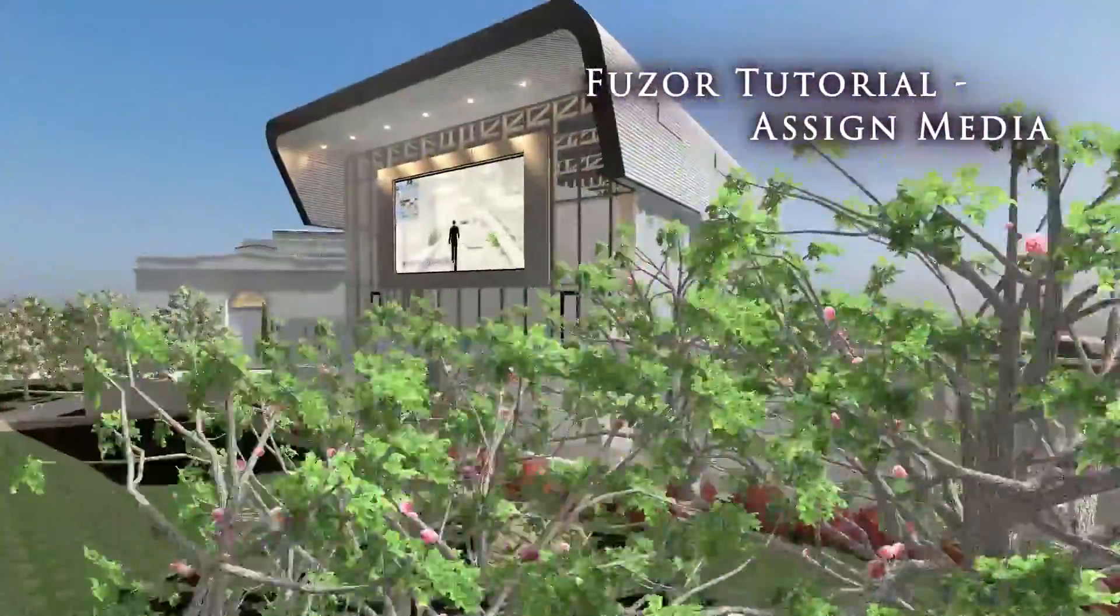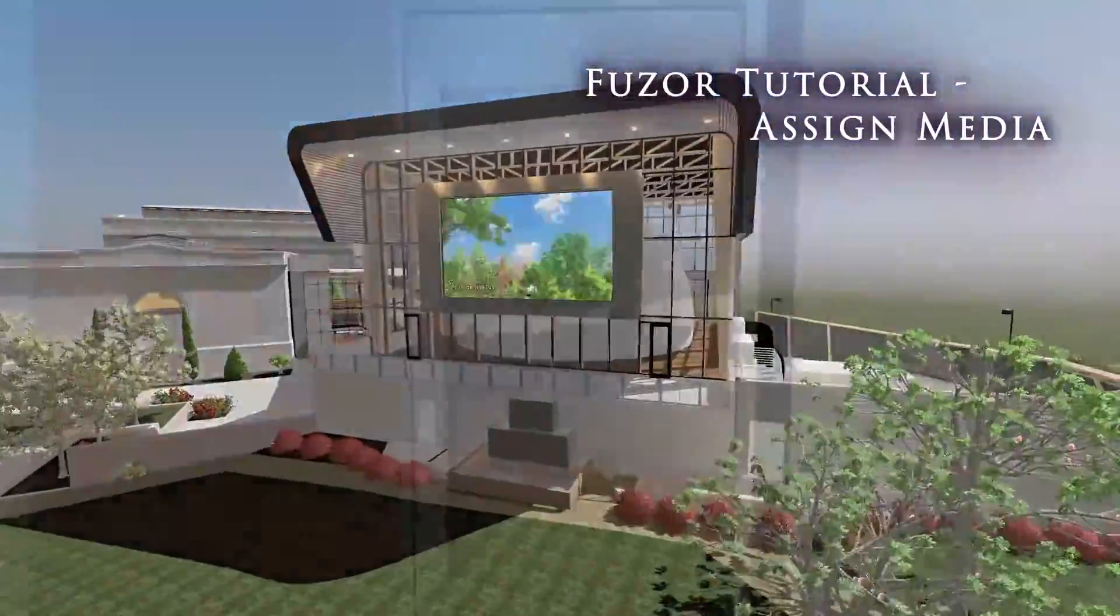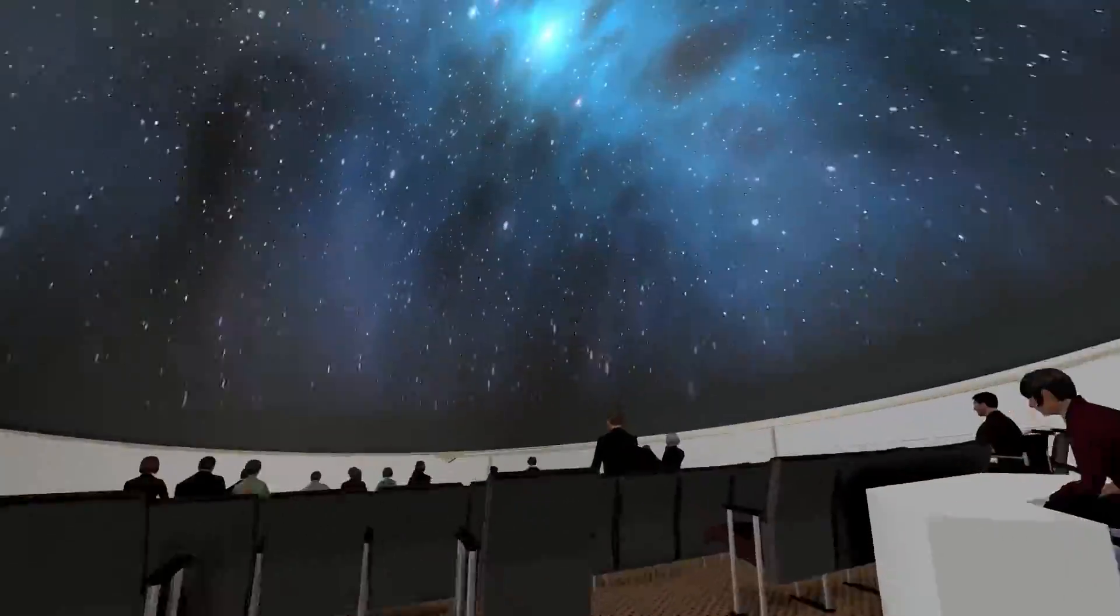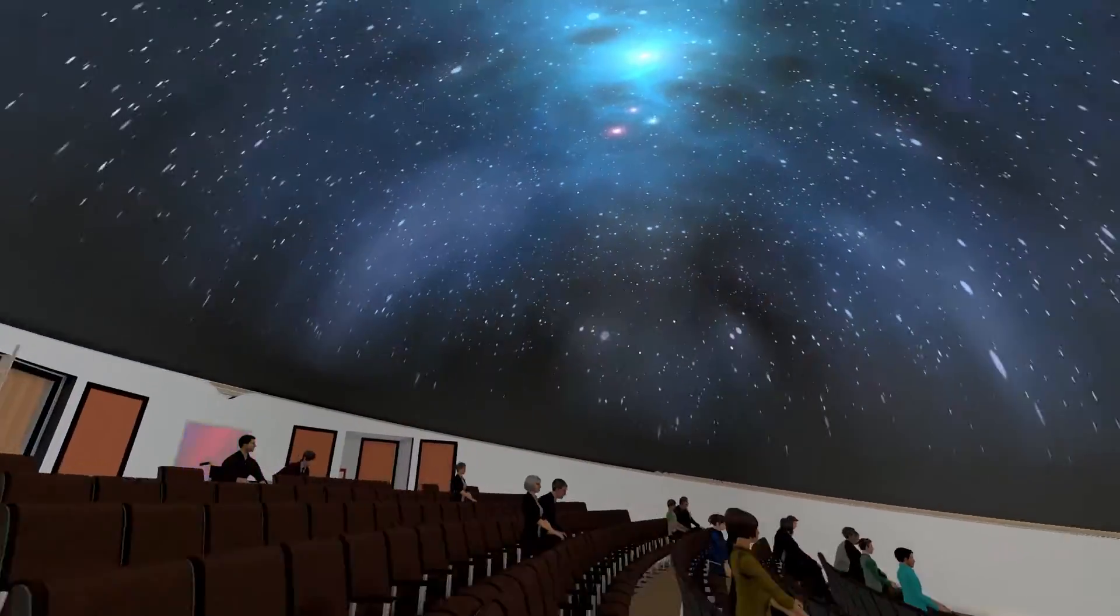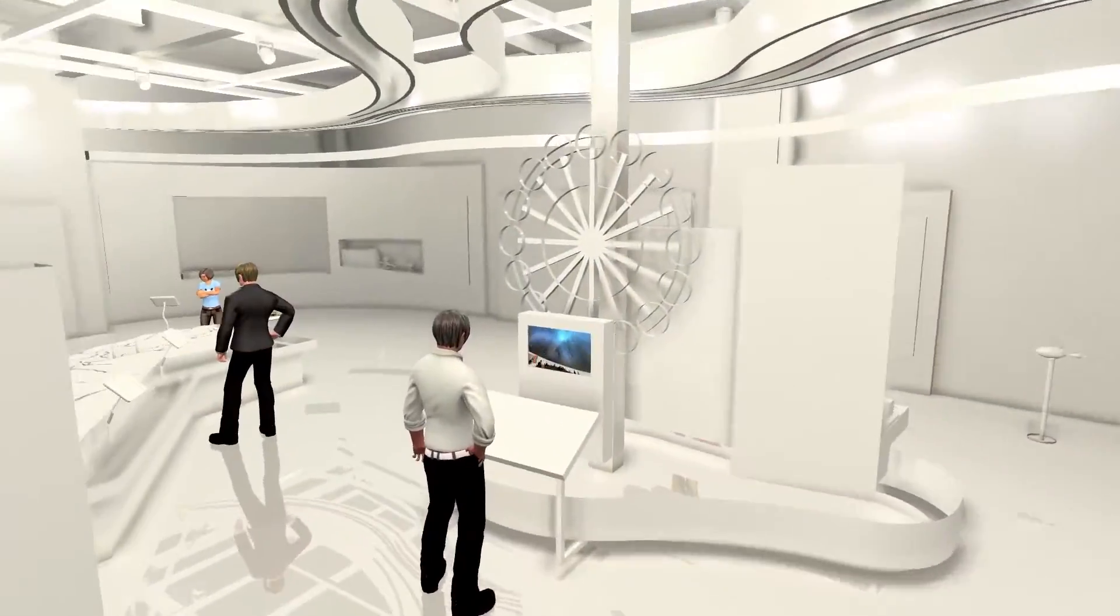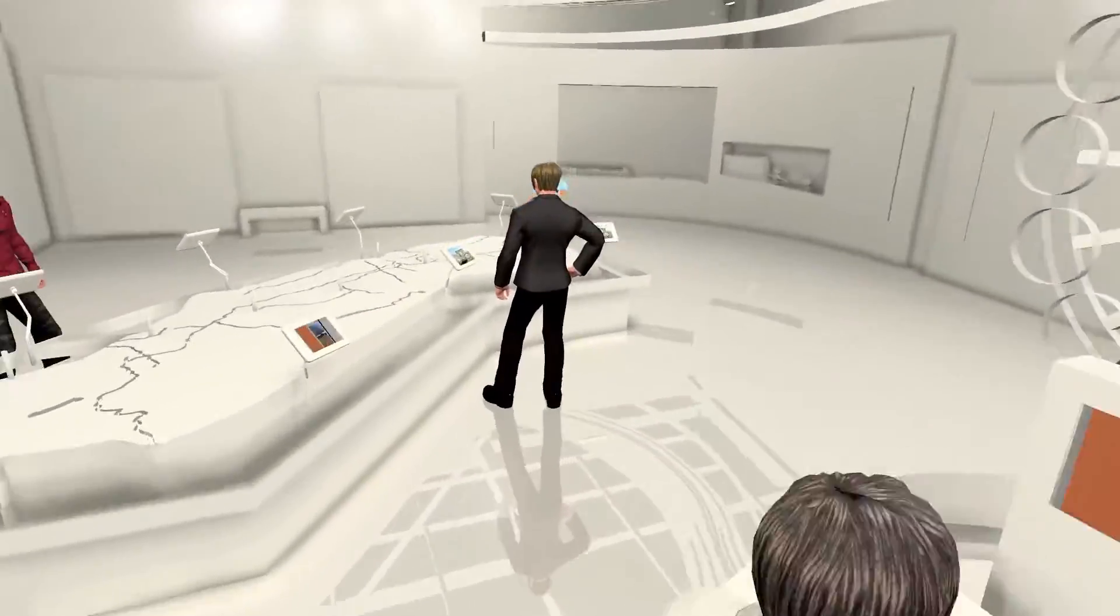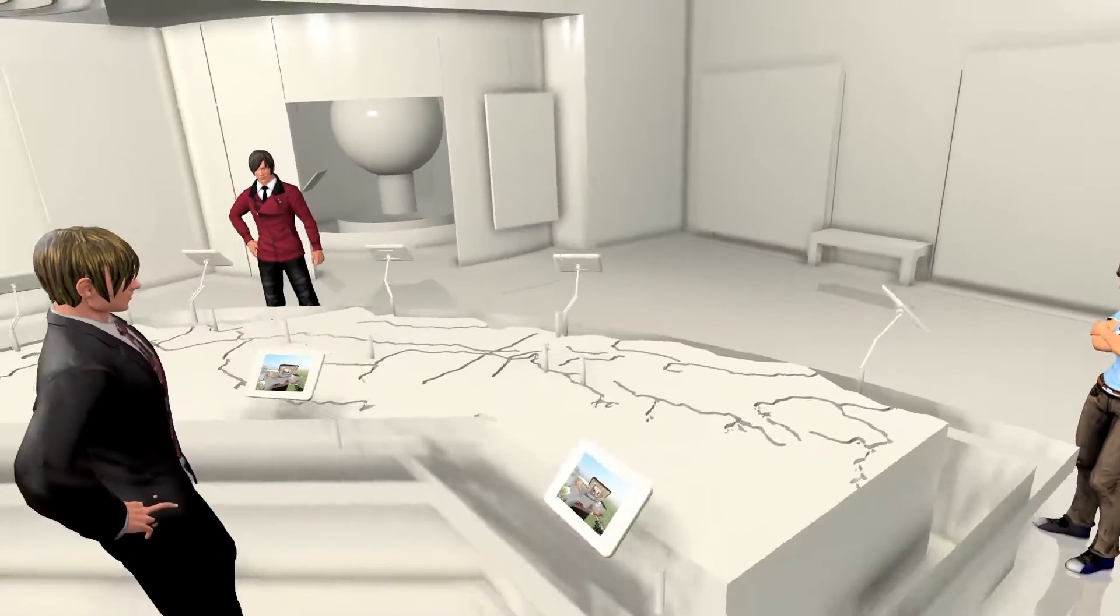Here's the situation. Let's say our project uses media displays or projection systems and the client wants to get a better feel for what those systems would look like in actual use. The solution? Fuser's Assign Media feature.